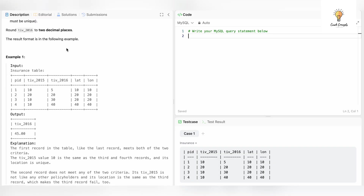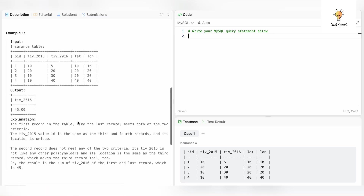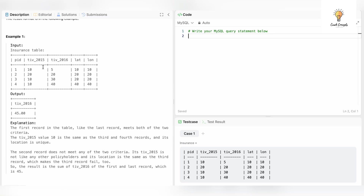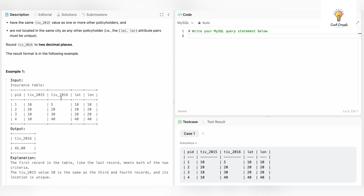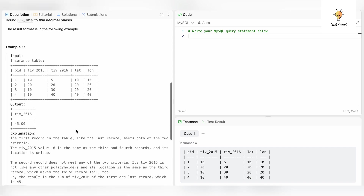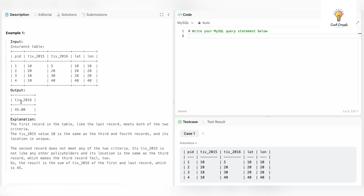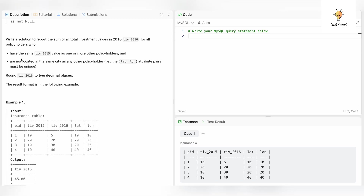The result format is shown in the following example. This is our table: policy ID, total investment value in 2015, total investment value in 2016, latitude, and longitude. The output is 45. The first criteria: we have to find tiv_2016 for all policies that have the same tiv_2015. tiv_2015 is the same for pid 1, 3, and 4.